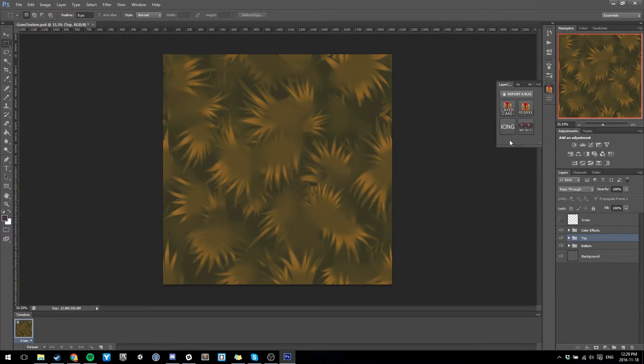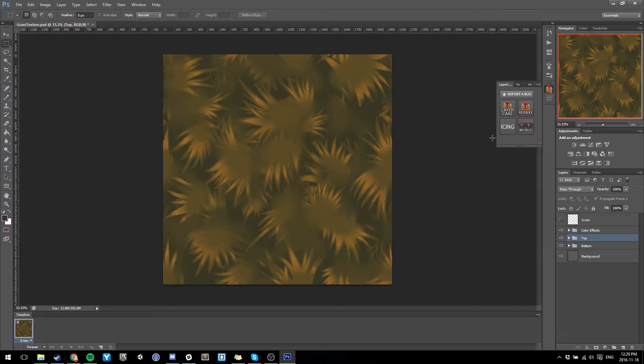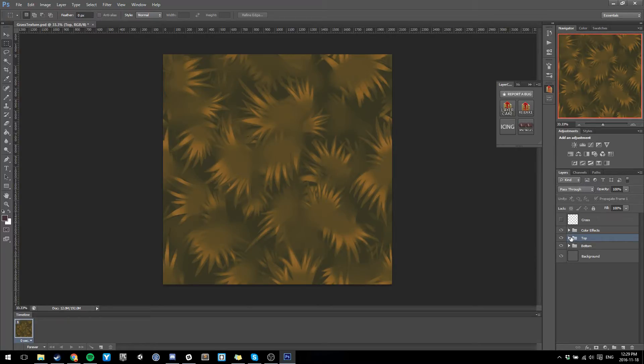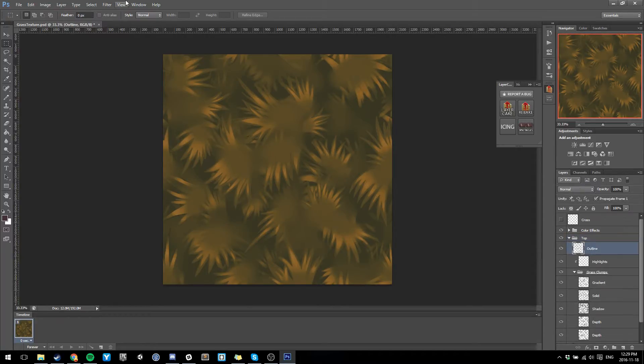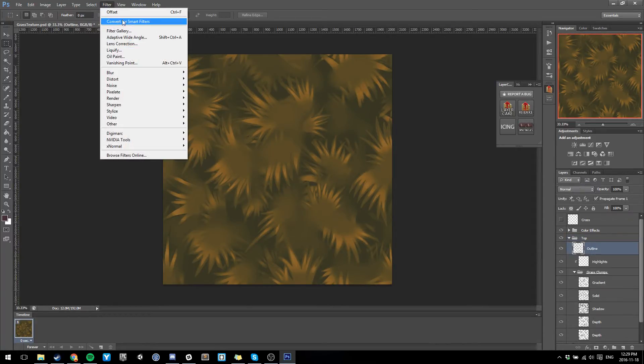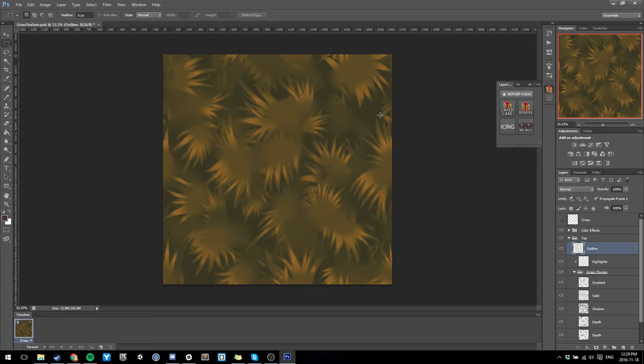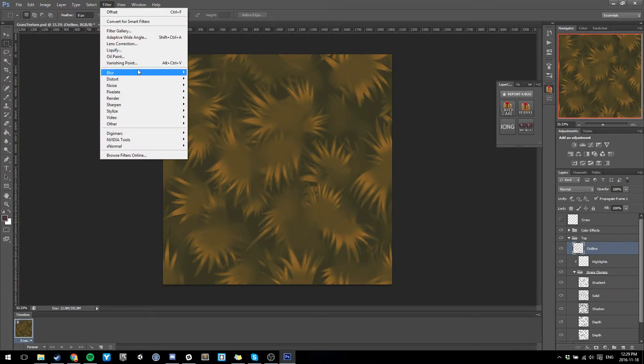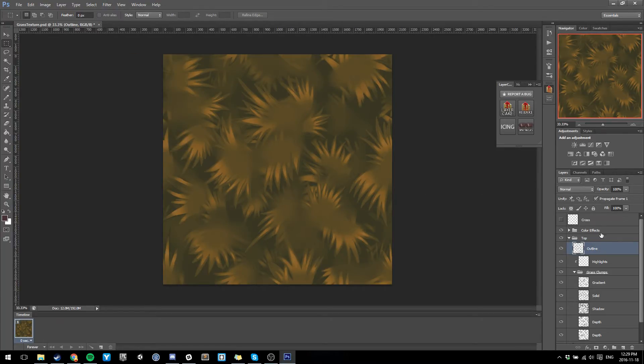Just to quickly go over what Layer Cake does - it's a multi-layer or multi-group offsetting tool. Instead of having to go to Filter > Offset each time when you're doing a tiling texture and having to redo it for every layer, Layer Cake simplifies this.